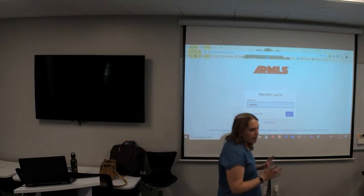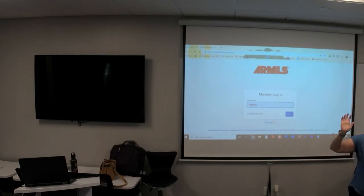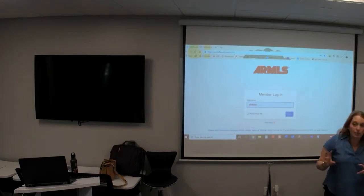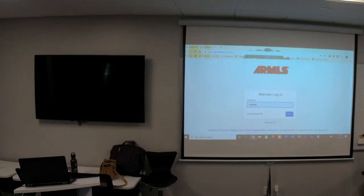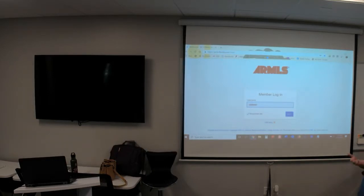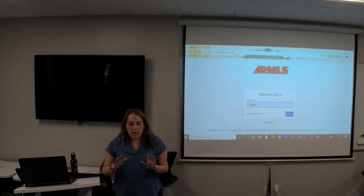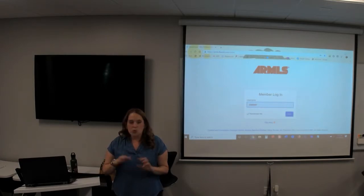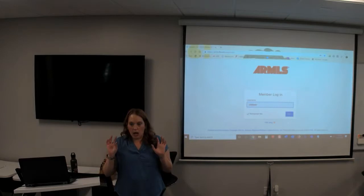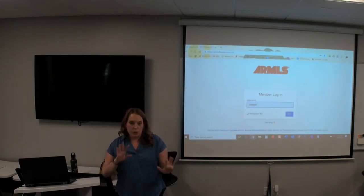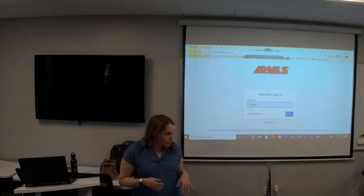About half of you are probably on the old portal. We did a switcheroo last year and it made the portal prettier and more interactive, like Zillow and Realtor.com. Our portal was a little archaic, so they wanted to modernize it and make it easier to search. We didn't want to force everyone to switch over, so I'll show you where to go if you don't have it, and then you can do it when you get home.